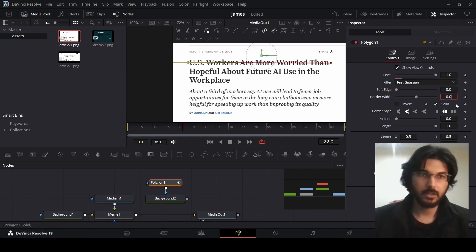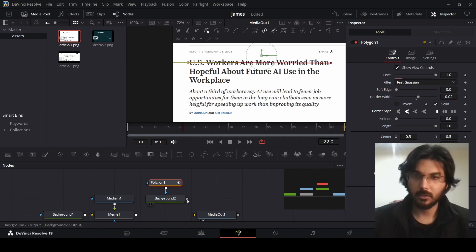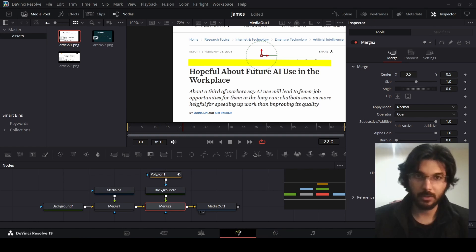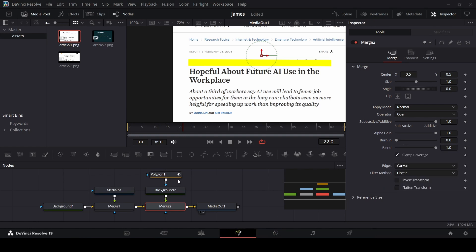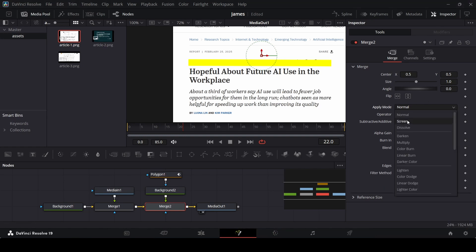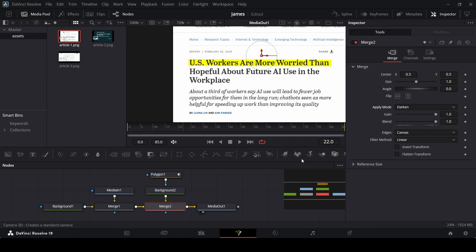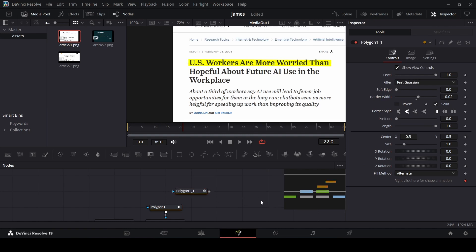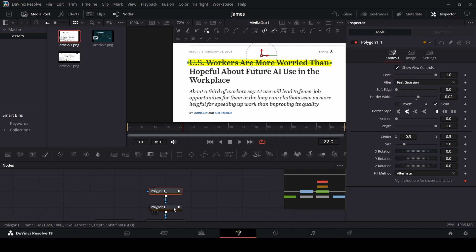Change the border width to 0.02 and set the border style to flat. Connect the background to merge one. Go over to merge 2 and change the apply mode to darken — this is how it will look. Now simply click on the polygon, press Ctrl+C, click anywhere else, then press Ctrl+V to get a copy. Connect this with polygon one and move it into position.